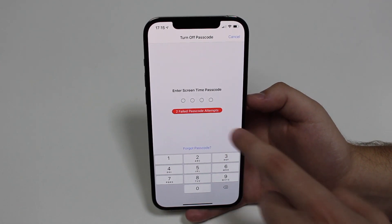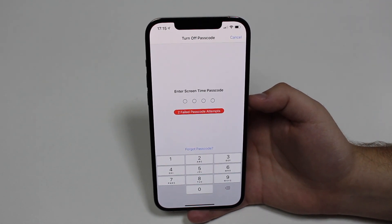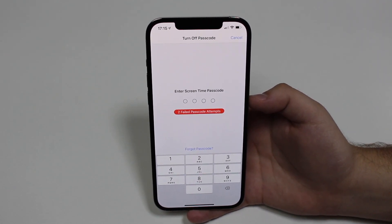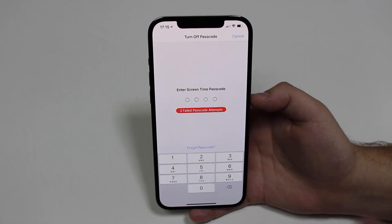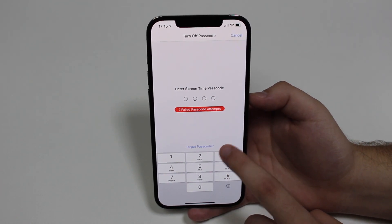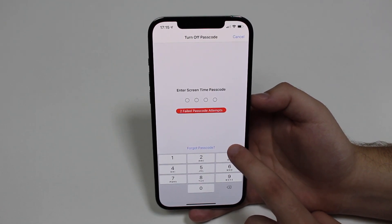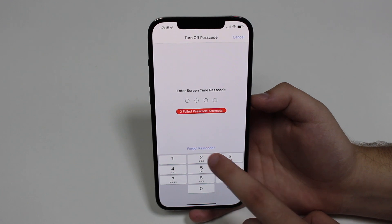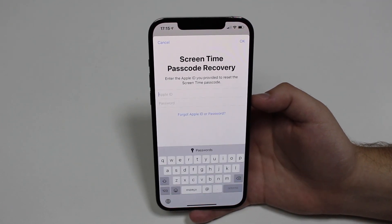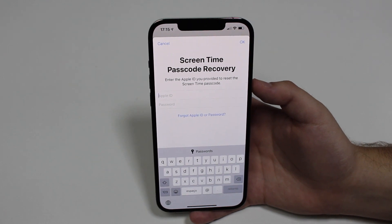As you can see here, I have two failed passcode attempts, and I did that on purpose just to show you that it can in fact remove the screen time passcode even if you've tried a couple of times. No problem — even if you have tried a hundred times, no problem. All you have to do is tap on 'Forgot Passcode.' It's kind of hidden, a blue text link — just tap on that.